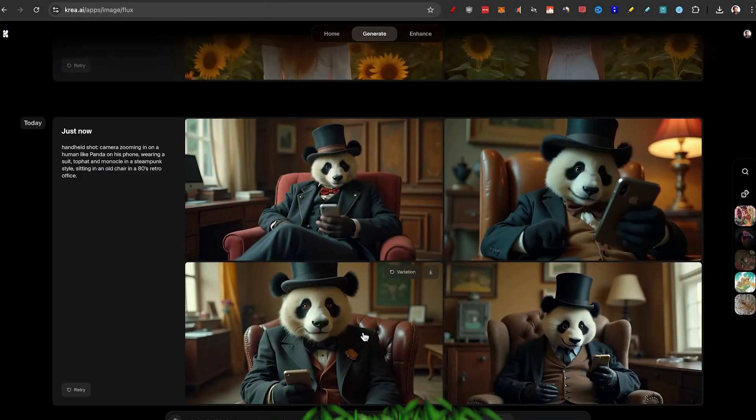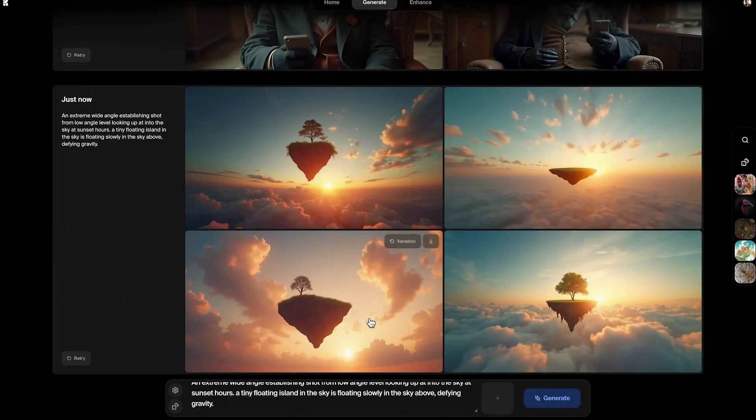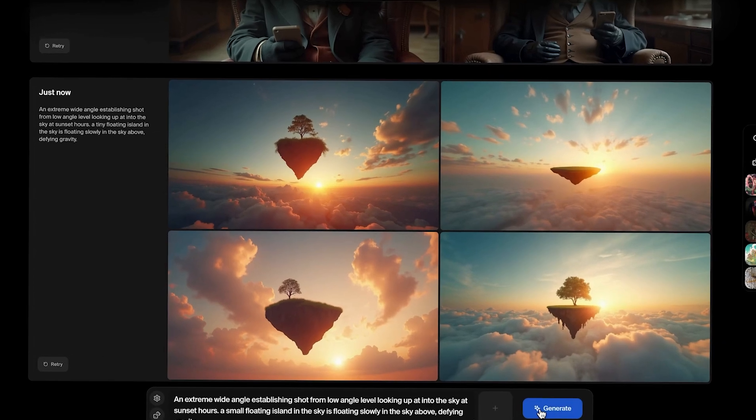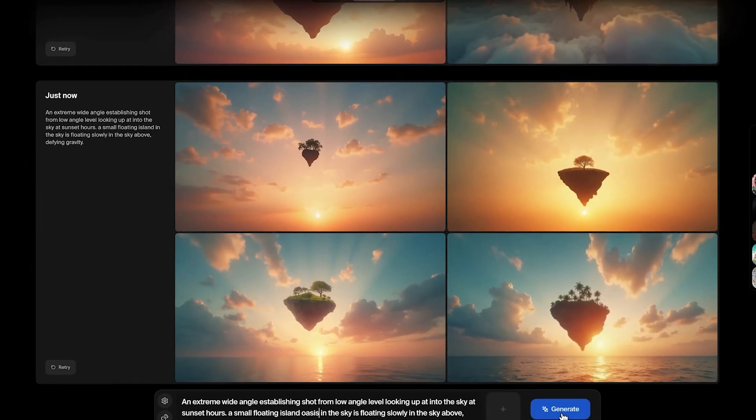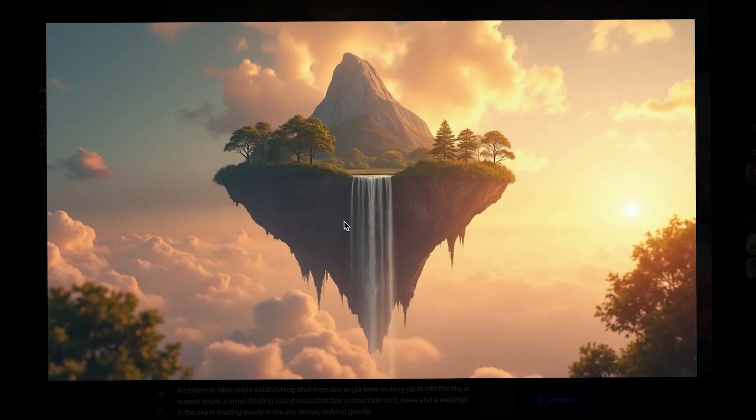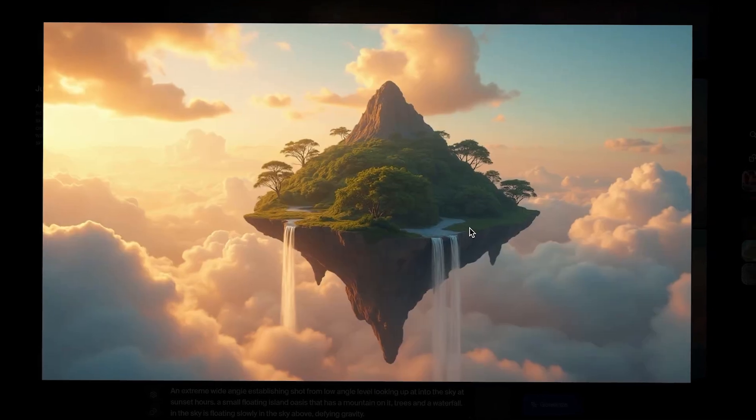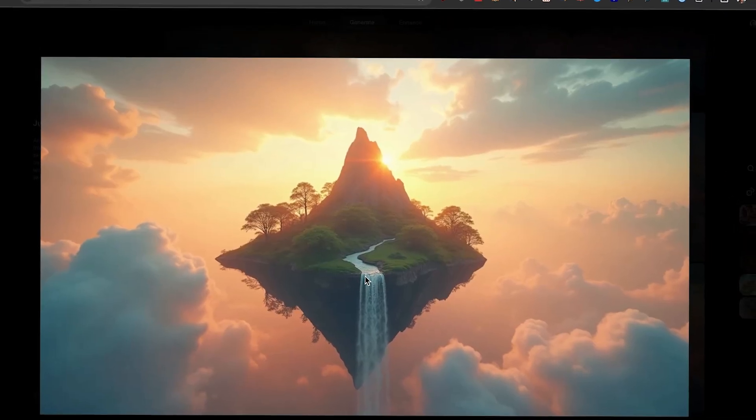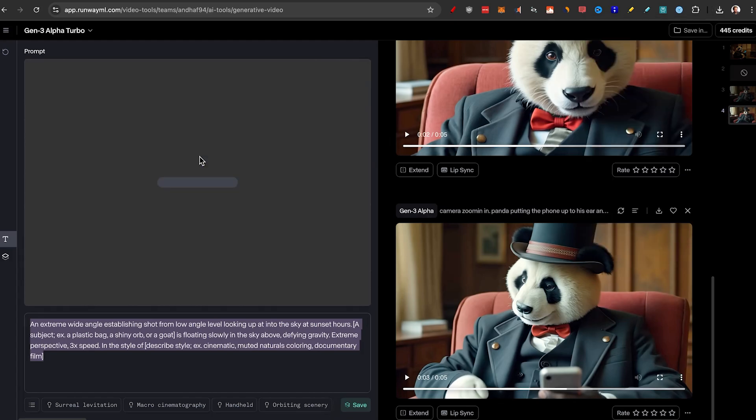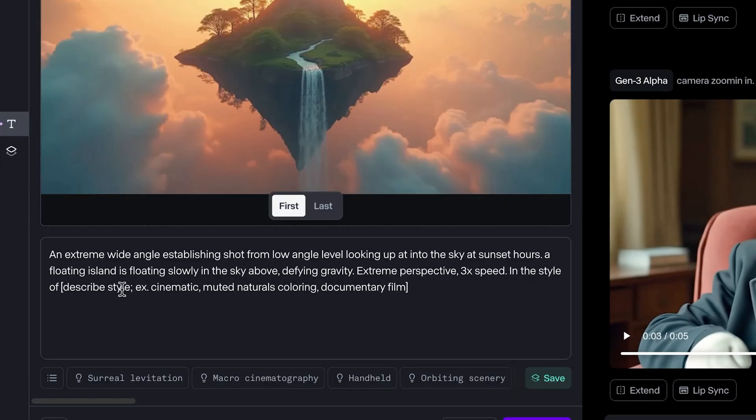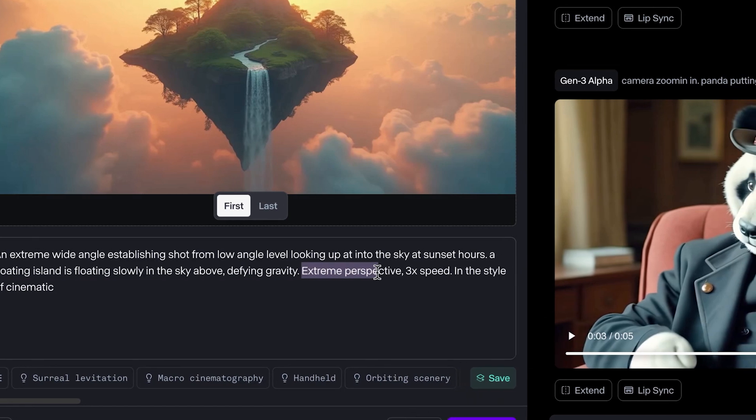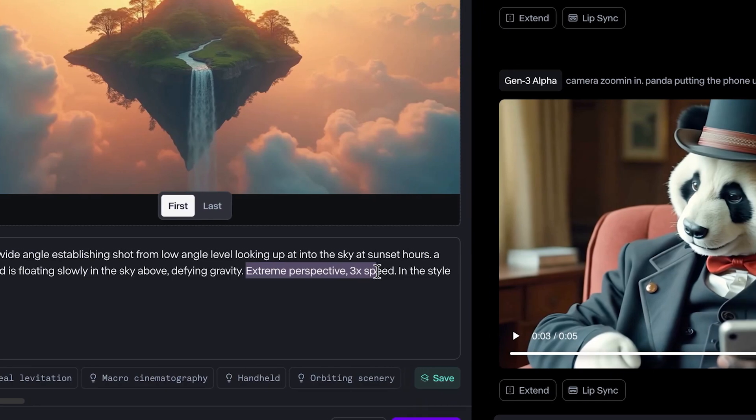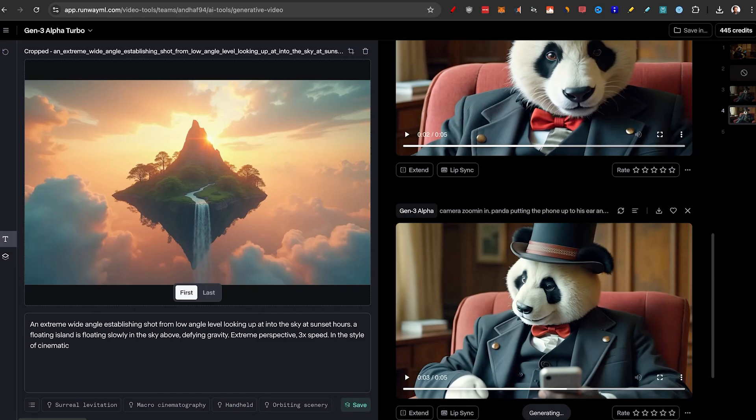This looks pretty good. I'll just try a little bit more. We're getting somewhere. There we go. I really like this variation. This one is also really cool. Actually, I want to do this one because it's more cinematic. So I'll drag the image in, change the subject, a floating island, and then it wants me to describe the style here in the style of cinematic. It gives this extreme perspective 3x speed. So let's try that. Two generations and remember that we're using Gen 3 Alpha Turbo.